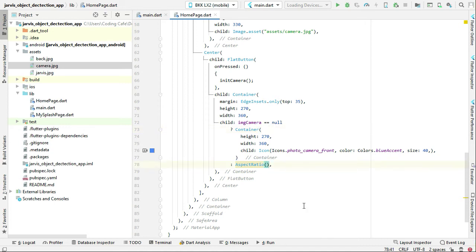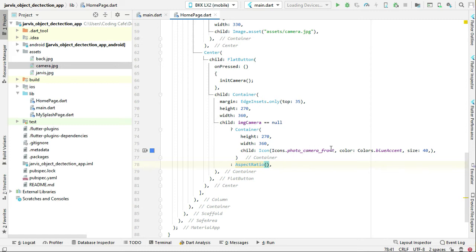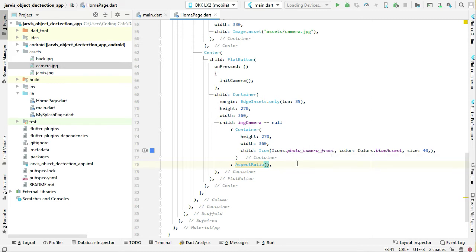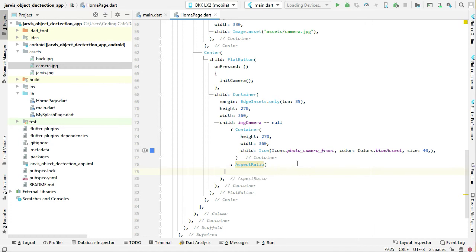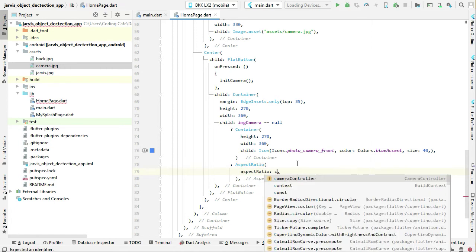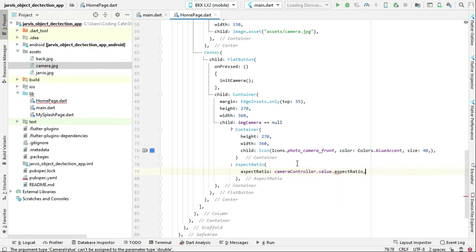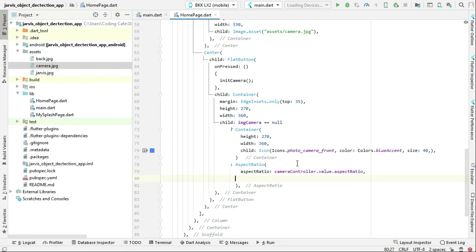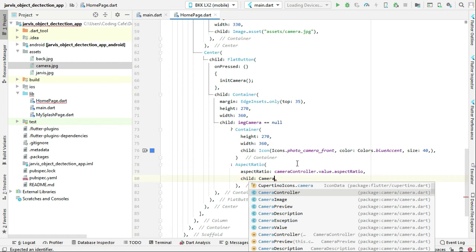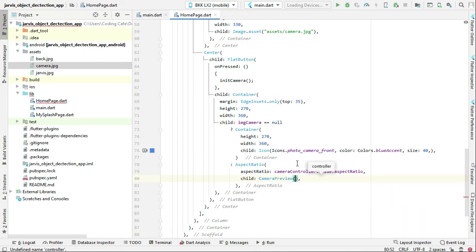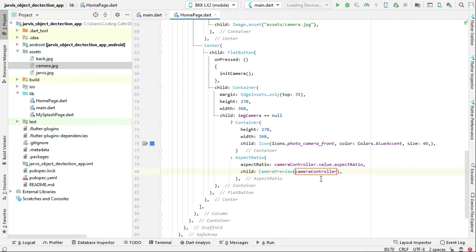Now, what if the camera preview has already started after clicking the photo_camera_front icon? In that case we display the camera preview. We set AspectRatio to cameraController.value.aspectRatio, then child CameraPreview and pass the cameraController to it. That's all about our homepage and the live camera feature.